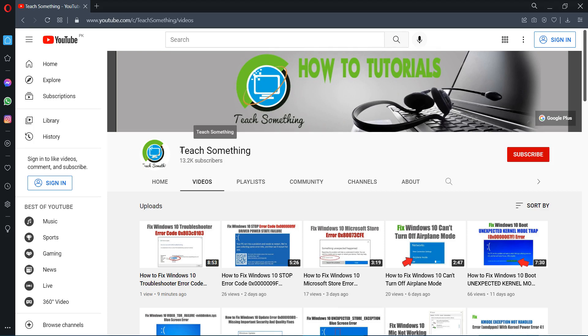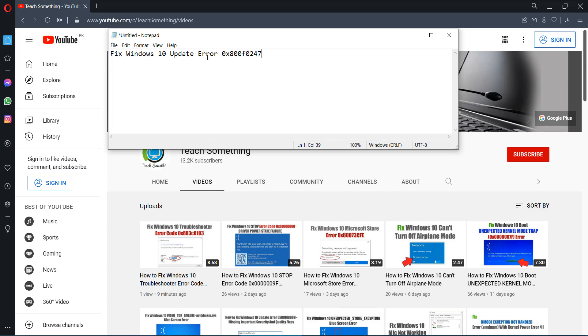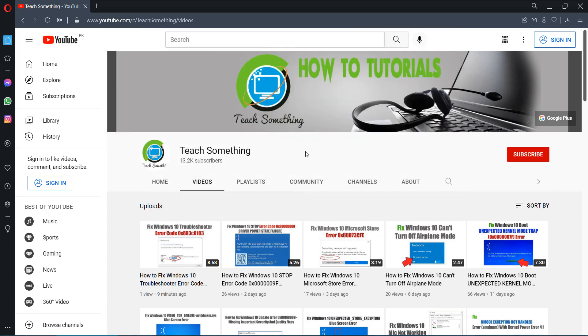Hello guys, welcome to my channel Teach Something. In this video tutorial, I will show you how to fix Windows update error code 0x800f0247. Before starting the video, I humbly request you please subscribe my YouTube channel for more updates. So let's start.